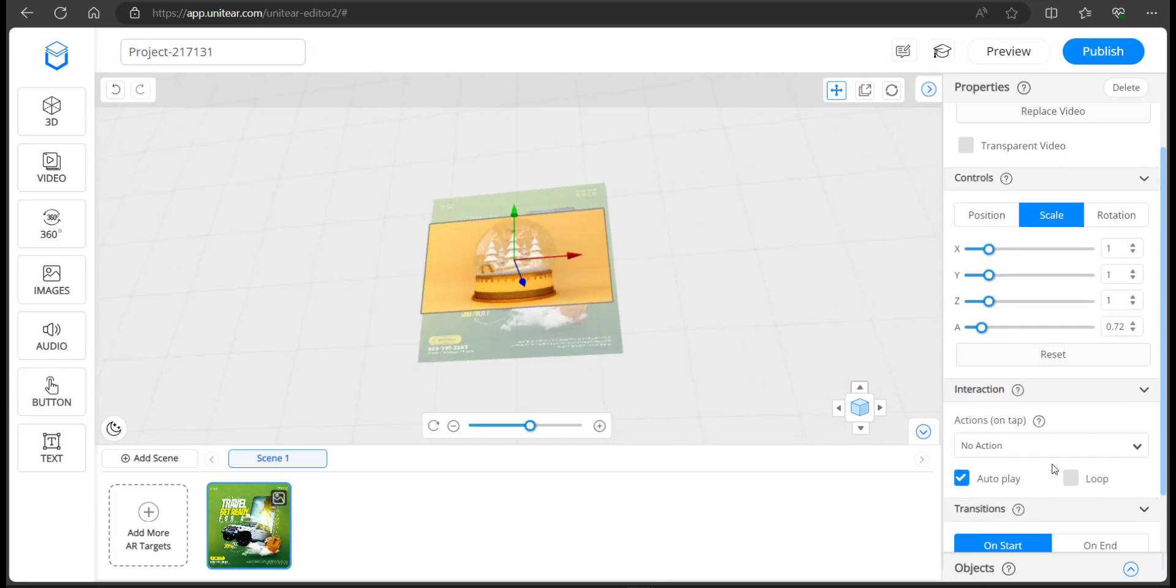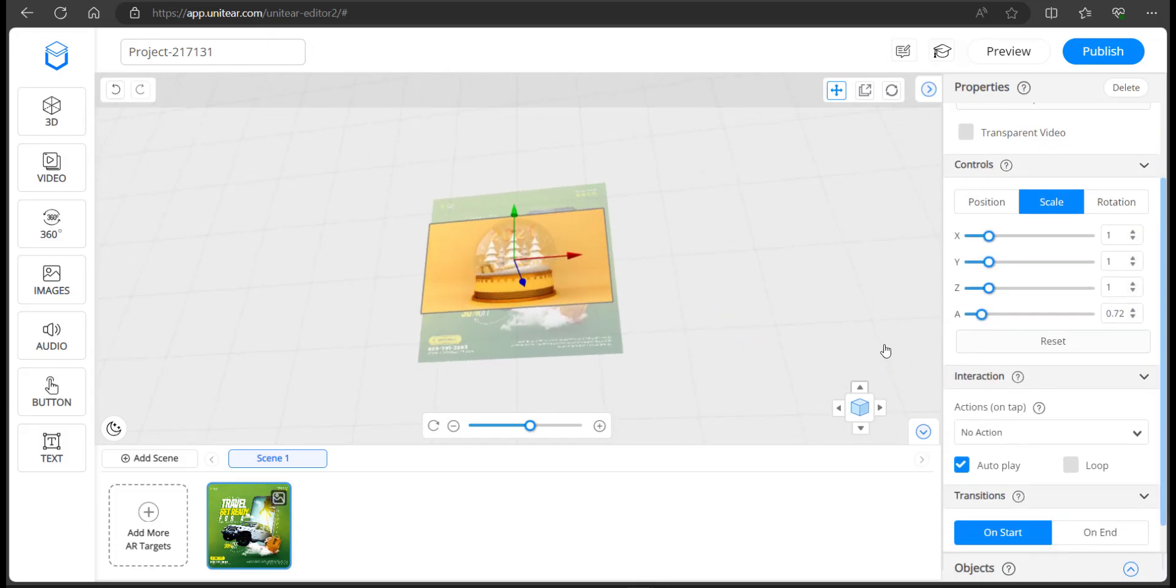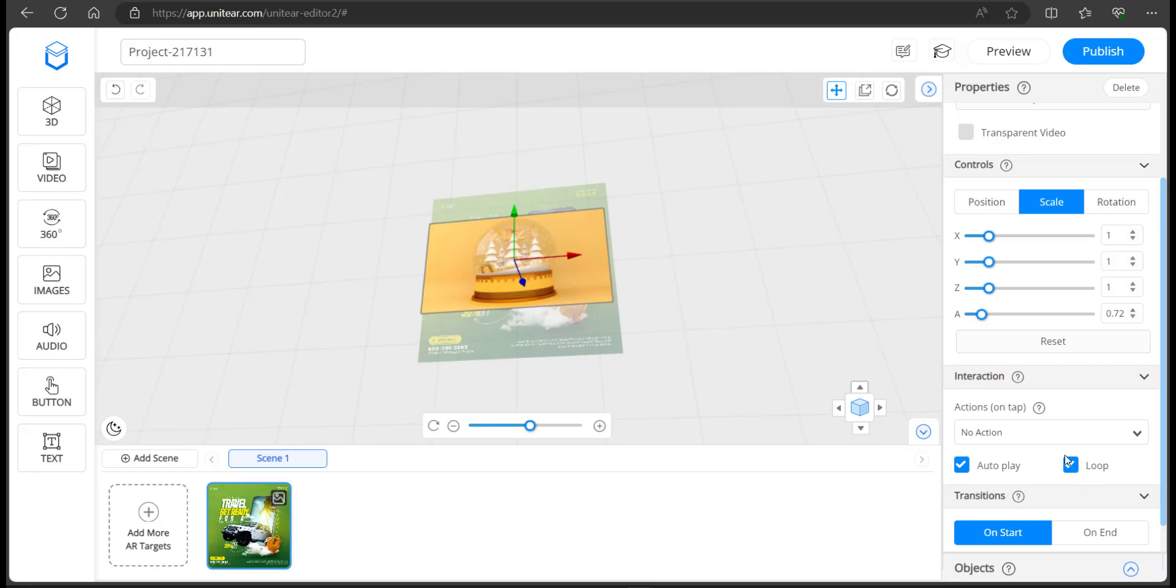If you scroll down further, you can enable autoplay, which means that when the images scan, the video just plays without the user having to take an action like pressing a play button. And if you click on loop, the video is going to repeat itself.